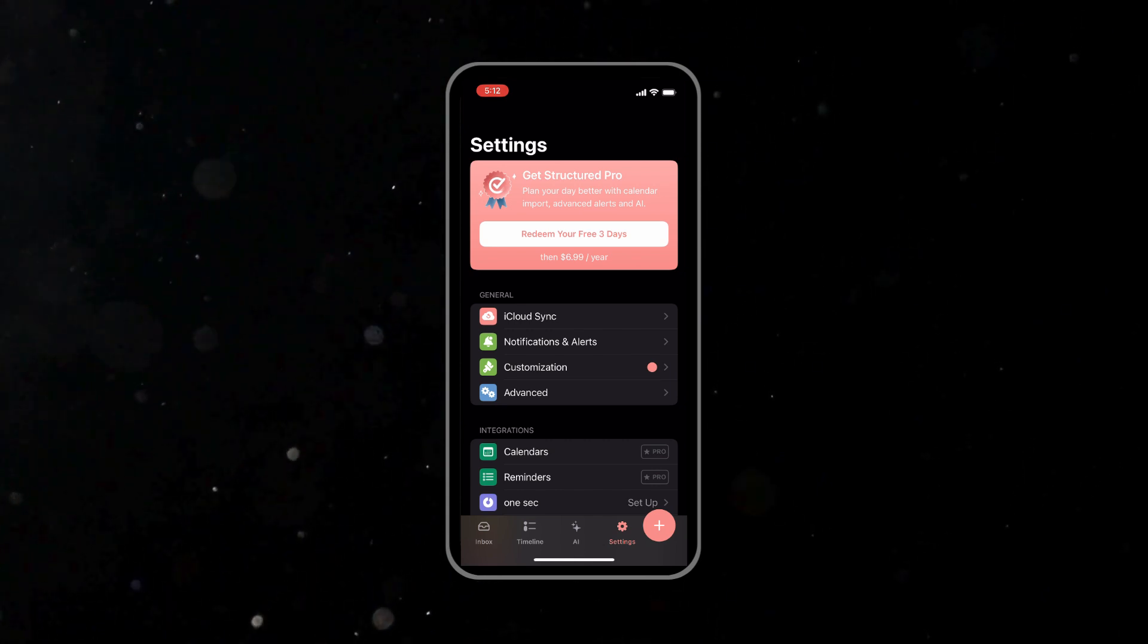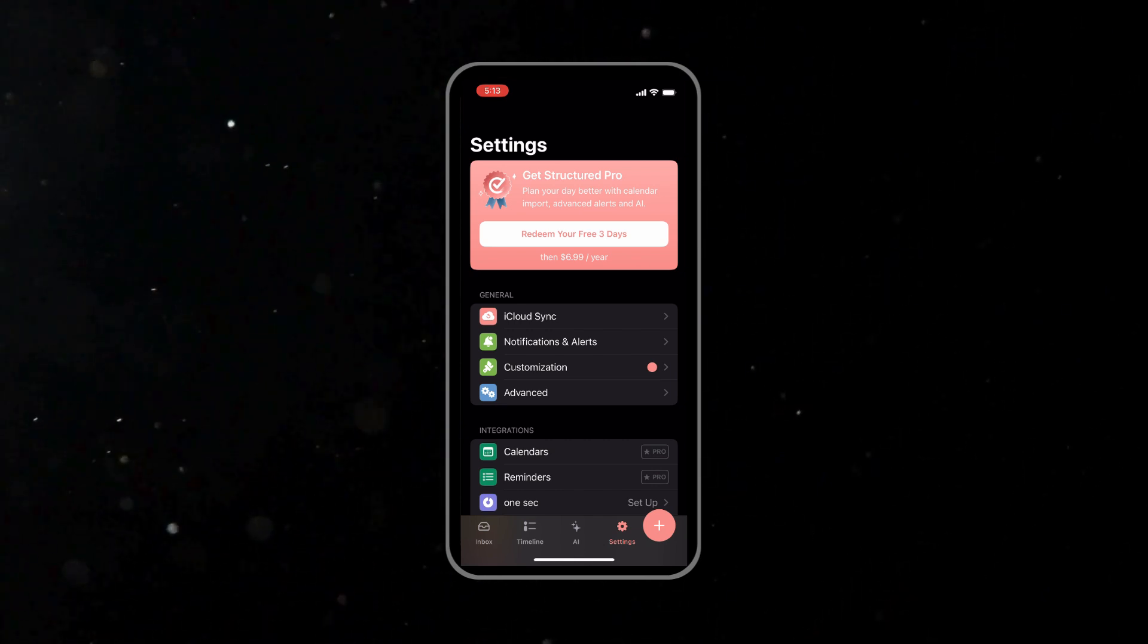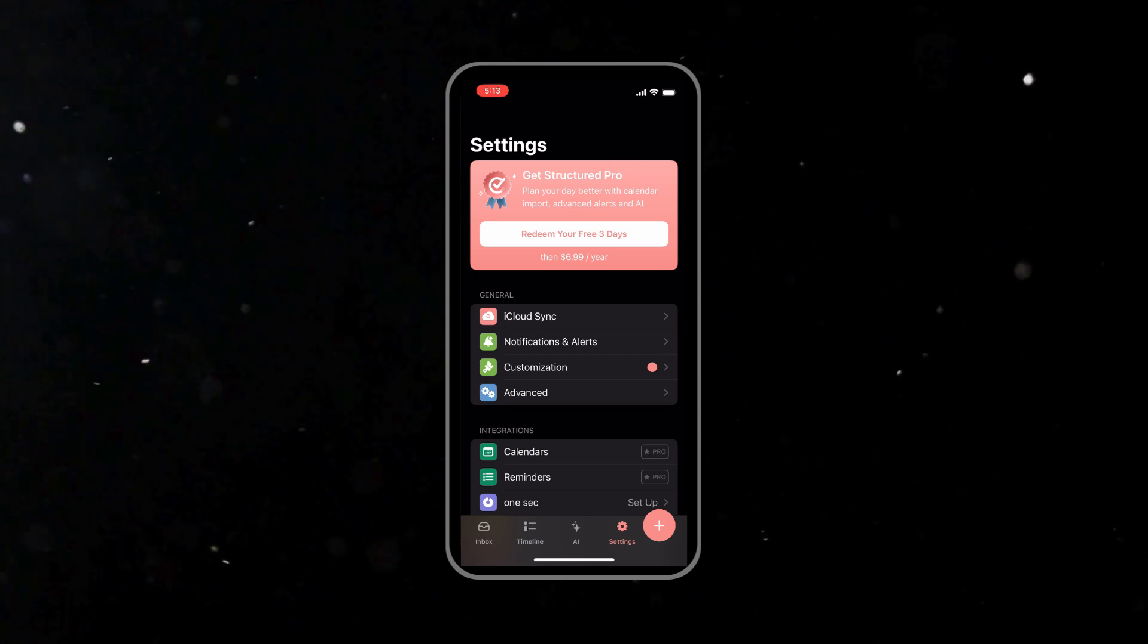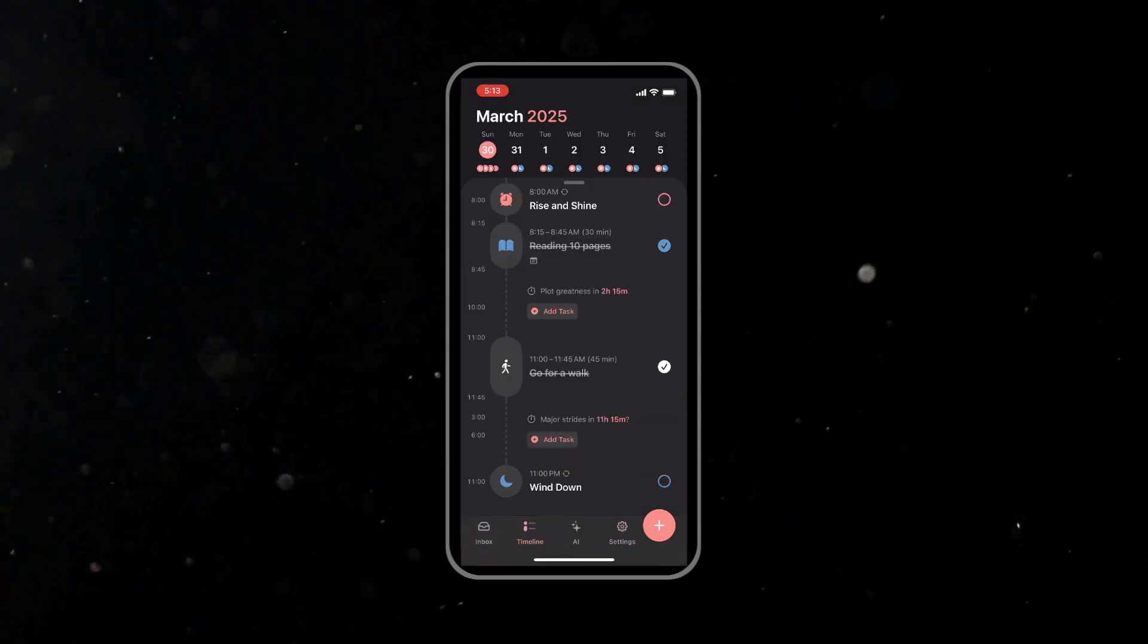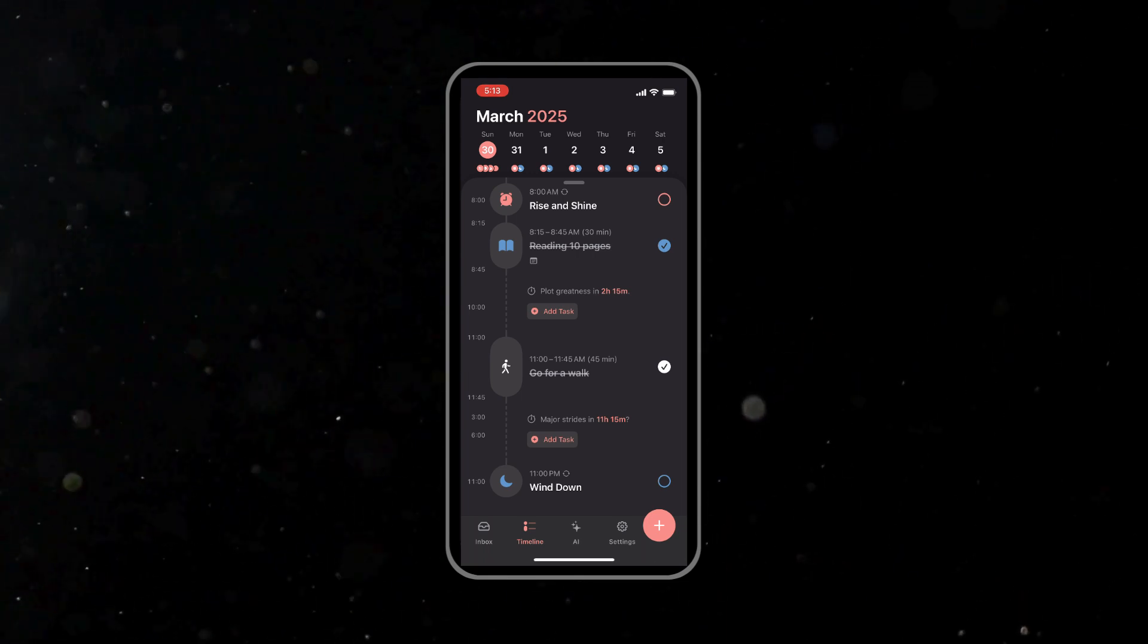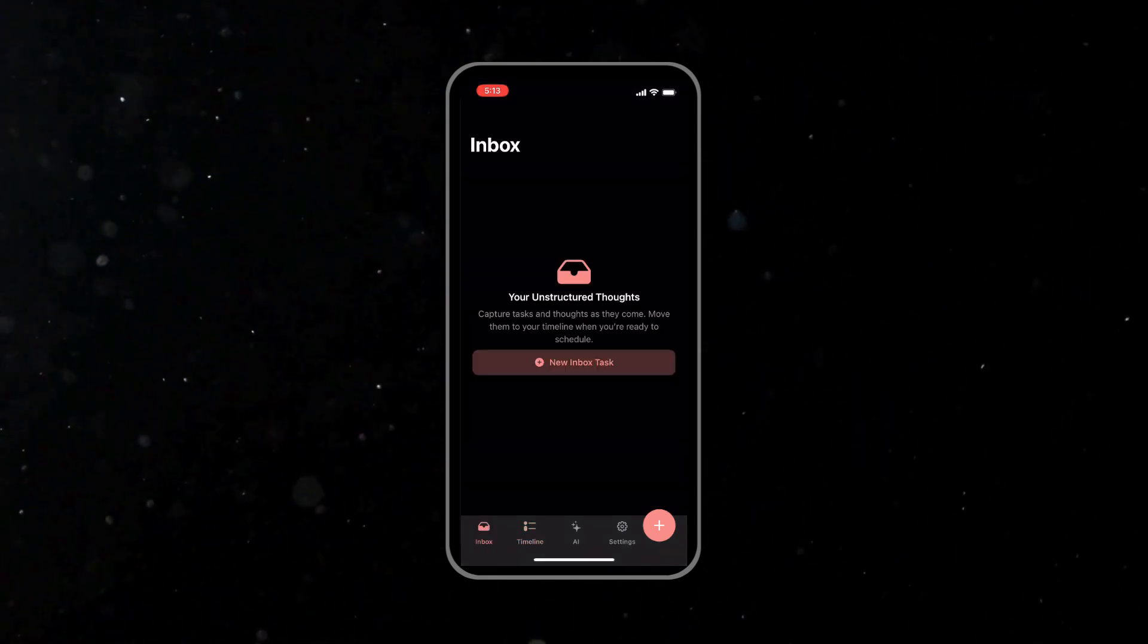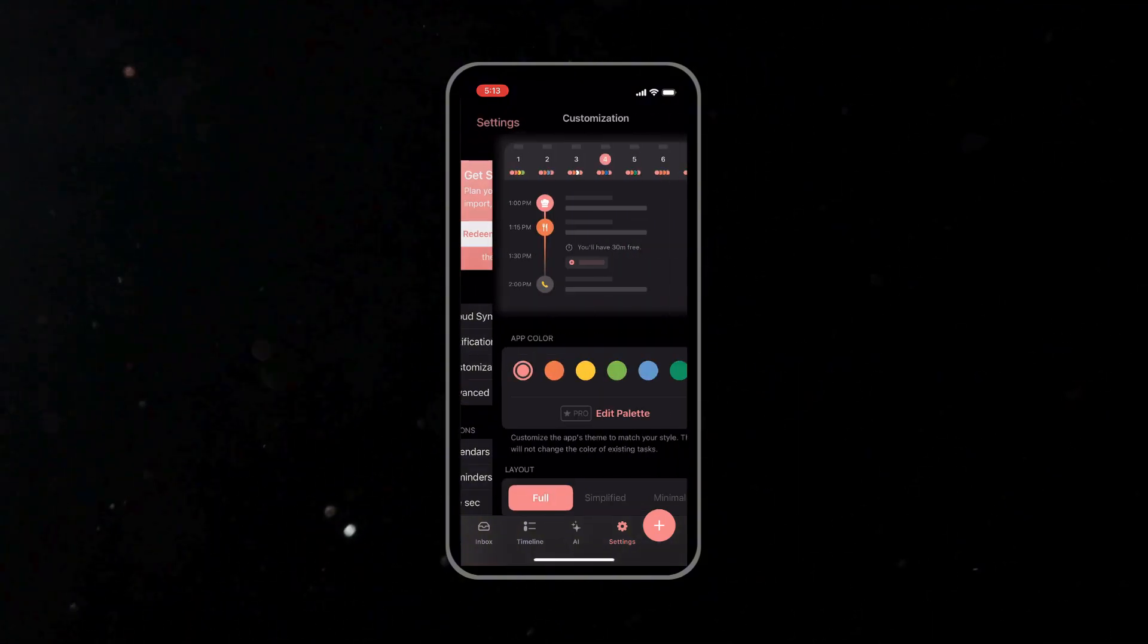With the widgets, subtasks, and focus mode covered, let's talk about customizing the application's look and feel. This is another area I like about Structured, as a personalized interface can make using this platform even more enjoyable or effective. You can tweak the application to match your own style.